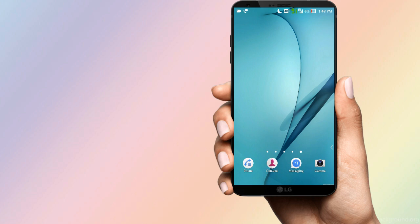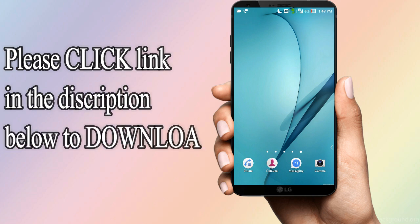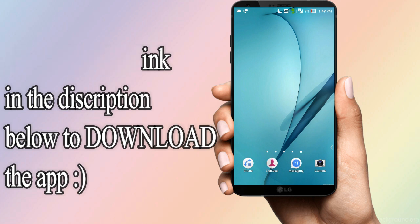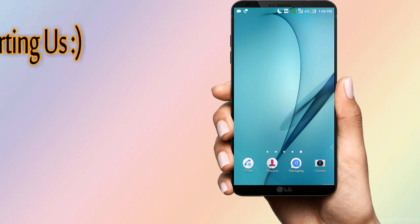I am going to recover all my contacts in this video.